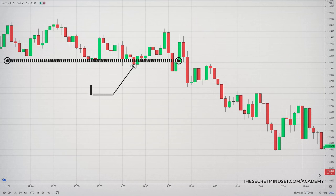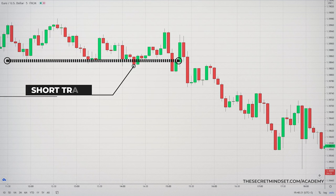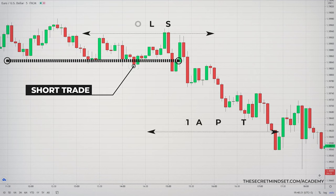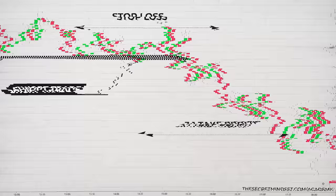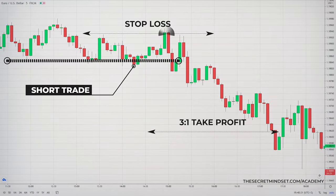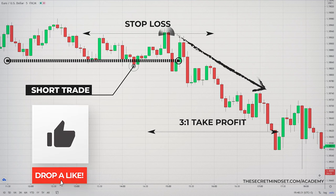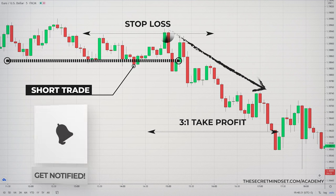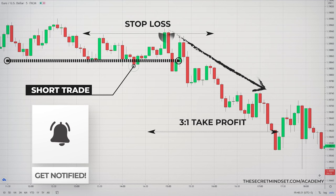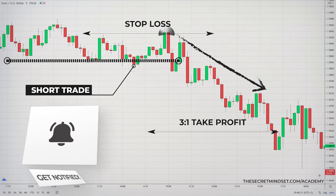You scan the markets, you spot a good trading signal, you open a trade and you define your stop loss and the profit target. And all of a sudden, the market goes to your stop loss, knocks you out of the position and continues to move in your original direction. I bet this happened to you multiple times.